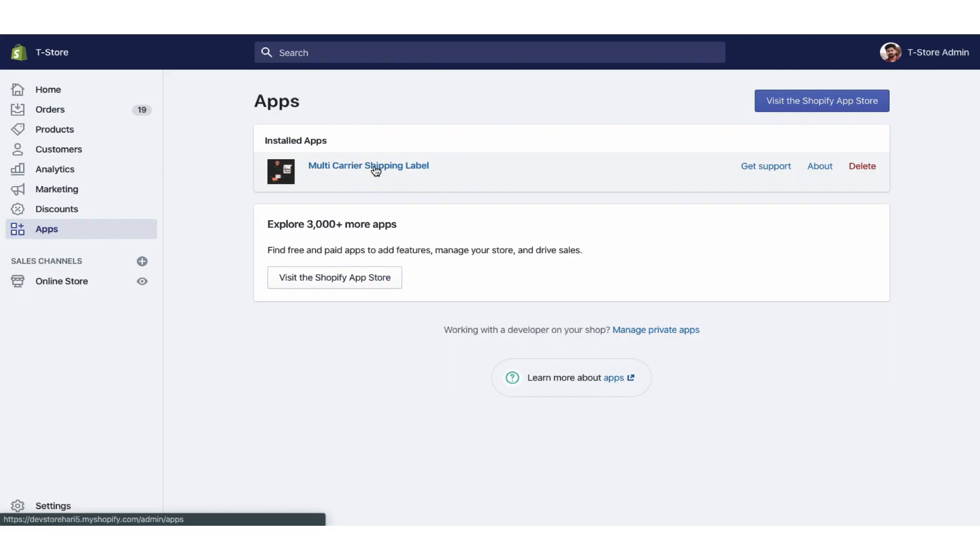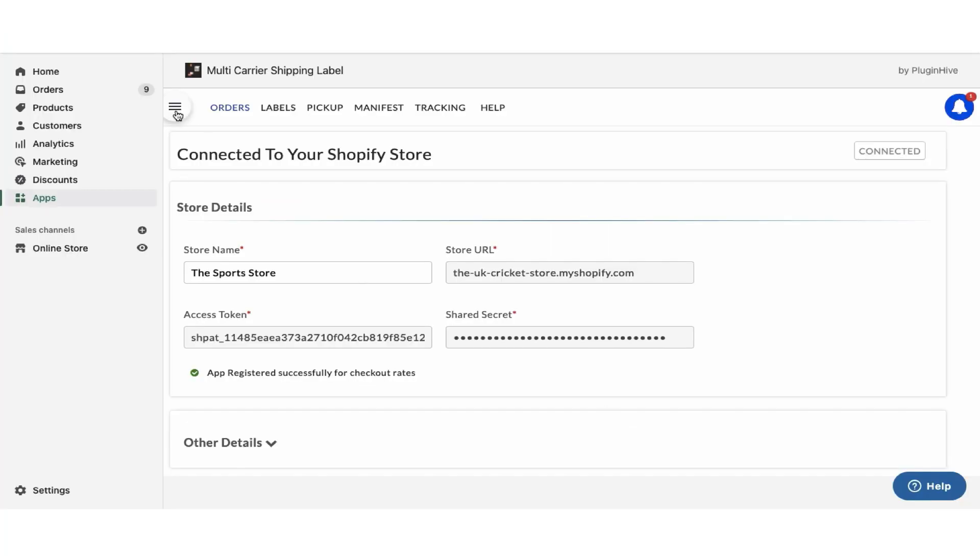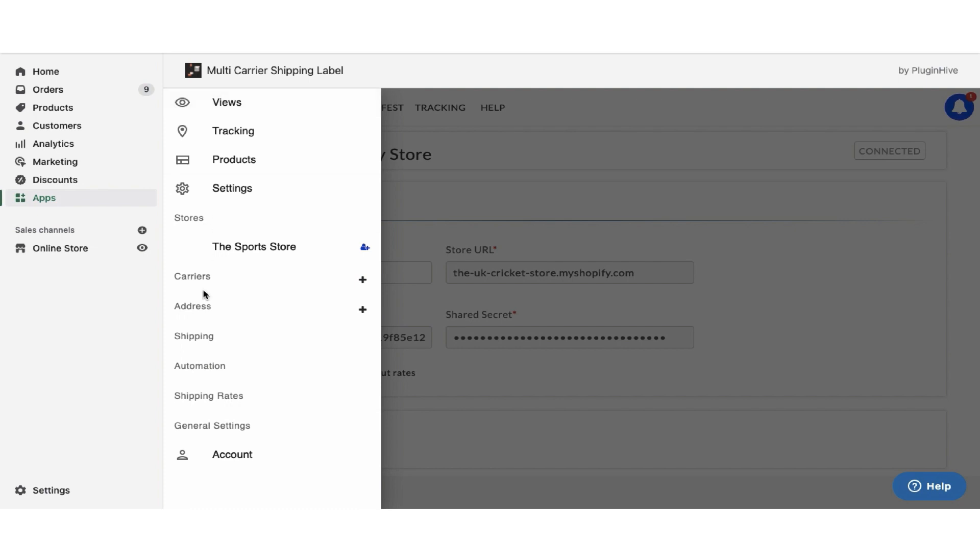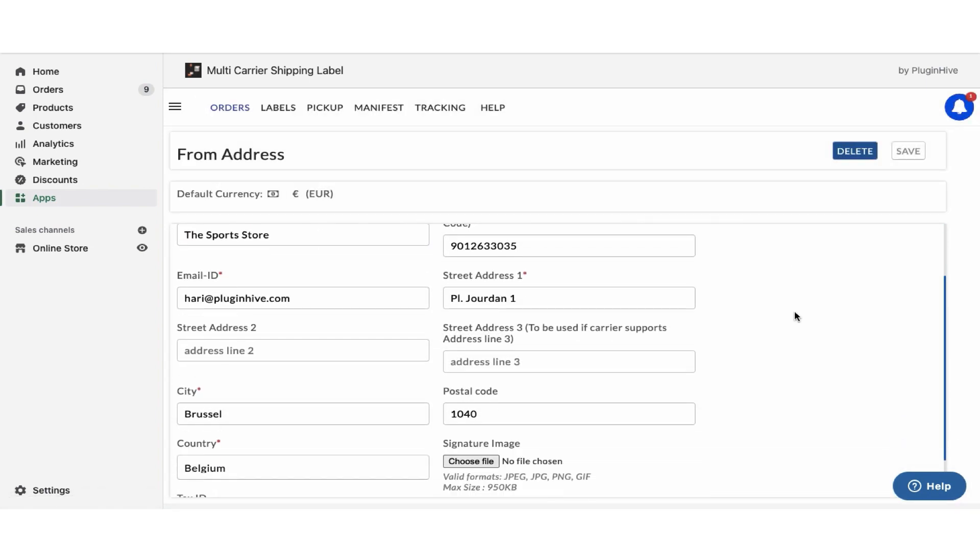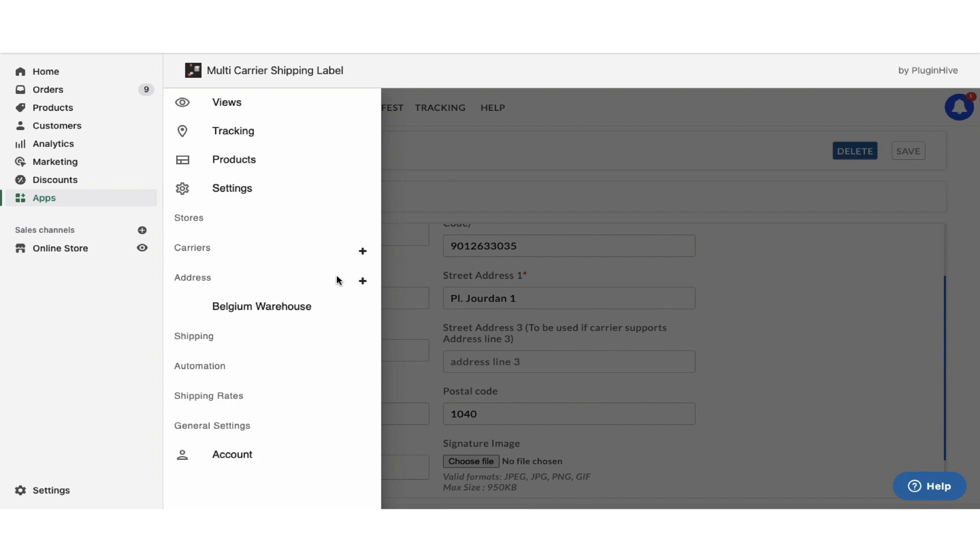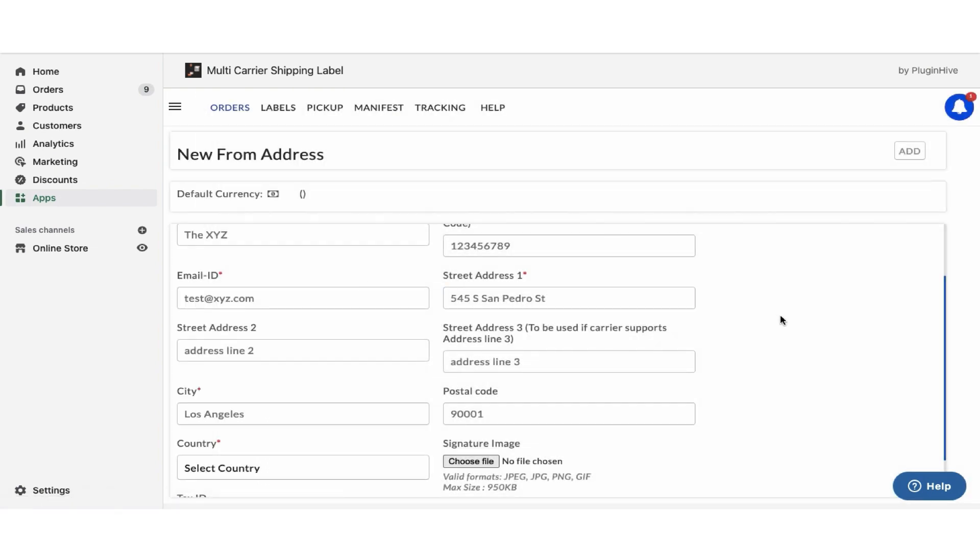Once you install the app, it'll automatically configure your store location as the shipping origin. You can modify the address or add multiple shipping addresses if required.